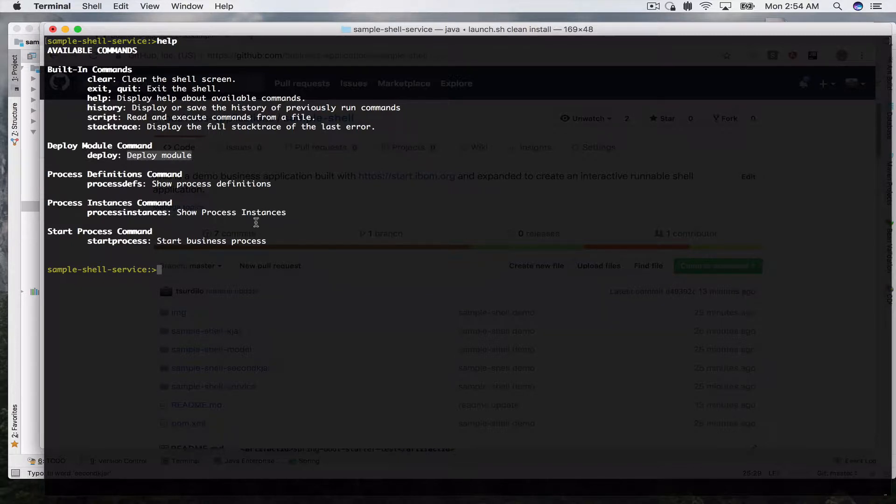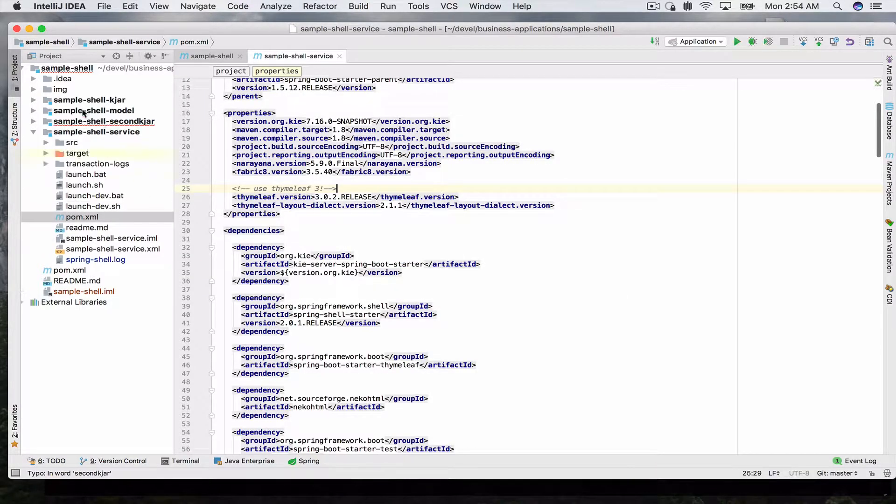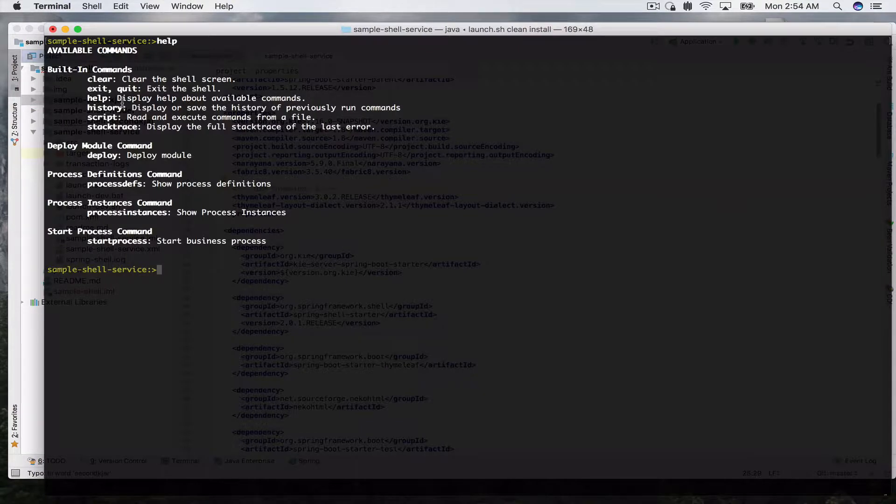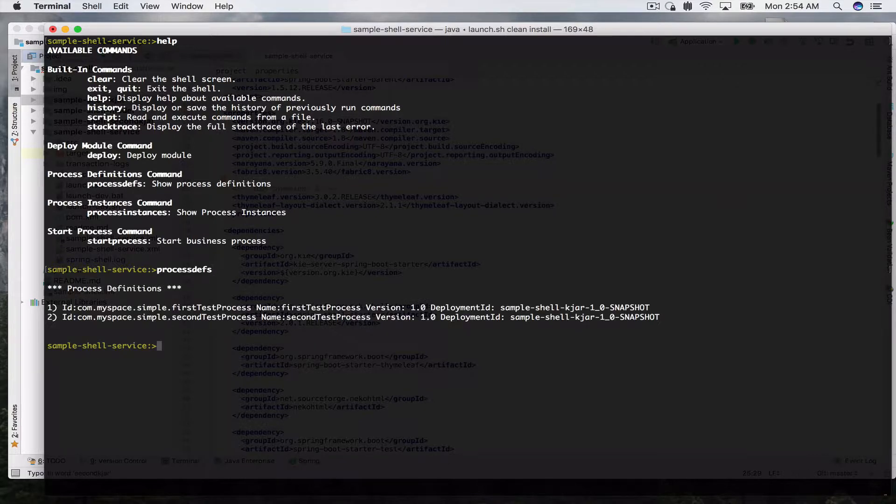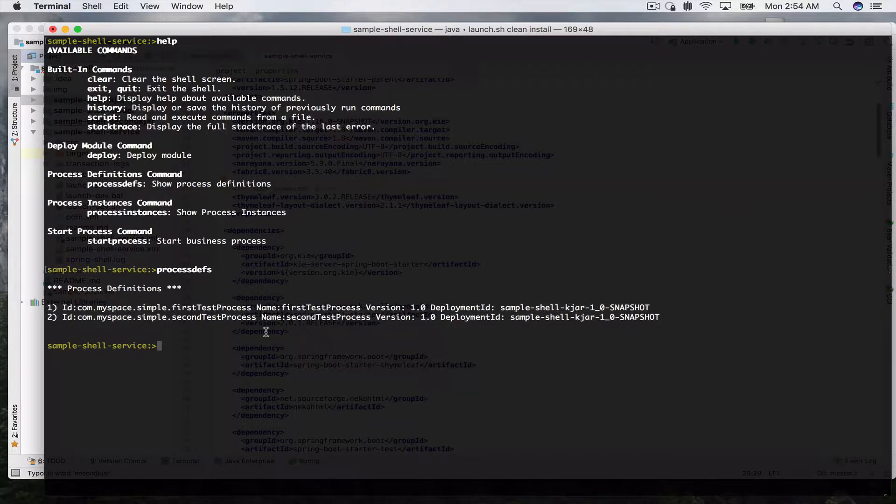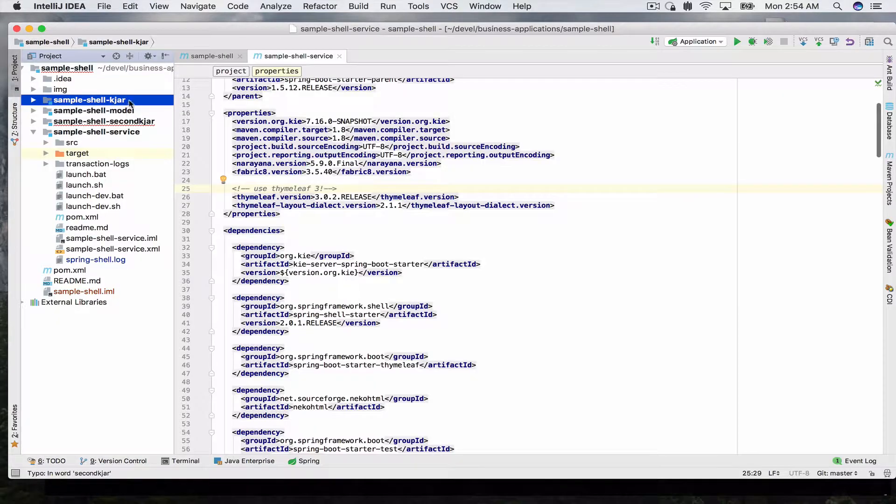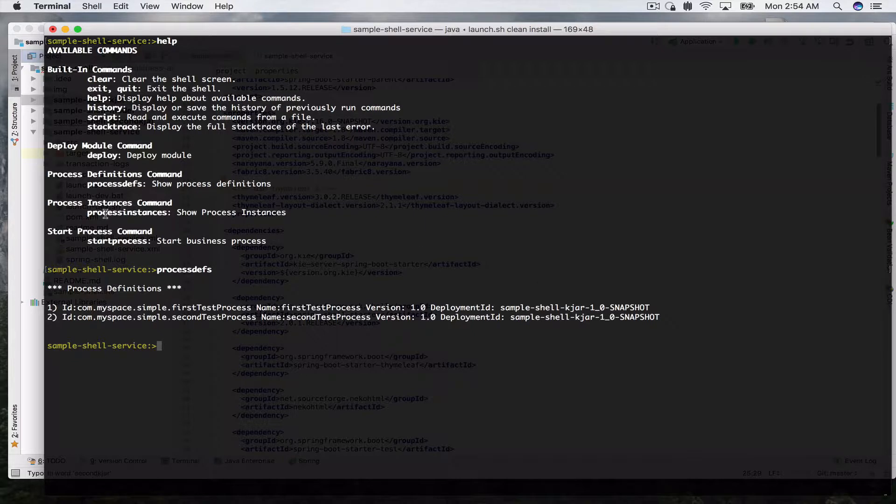So let's get started. By default when your business application starts, the sample shell KJAR module will be deployed. This already includes a couple business processes, so let's take a look what these are. We can use the process defs command and this will print us process definitions. We'll see we have currently two of them with their ID, the name first test process, second test process, their version and their deployment ID. This is the deployment ID of your module simple shell KJAR in your application.